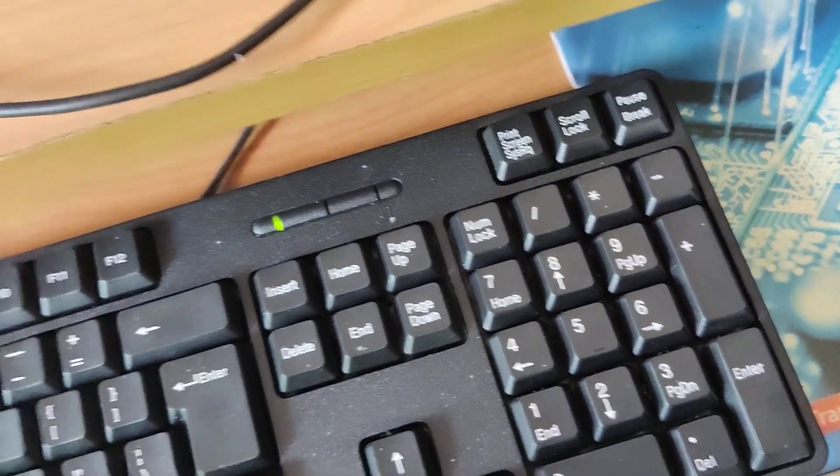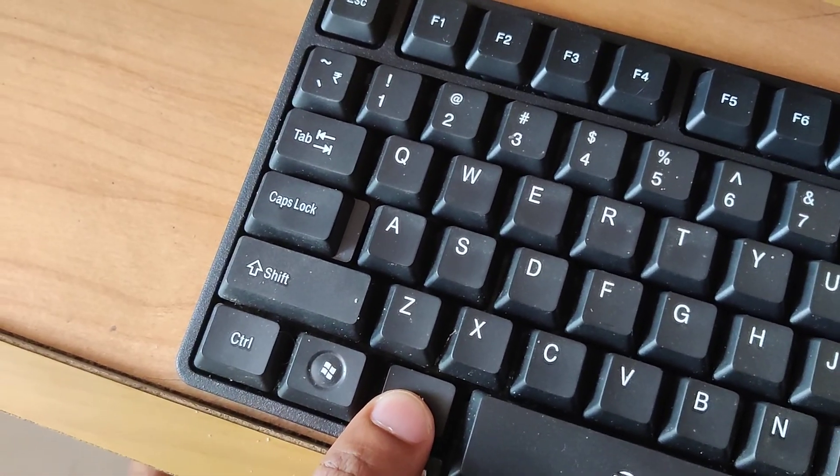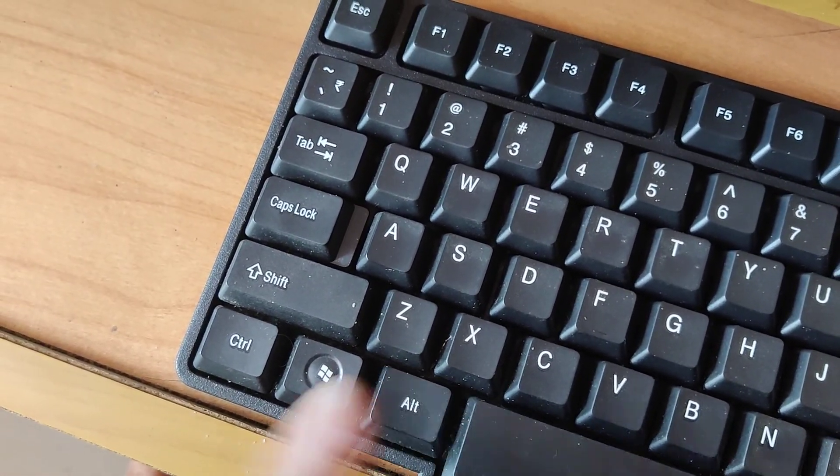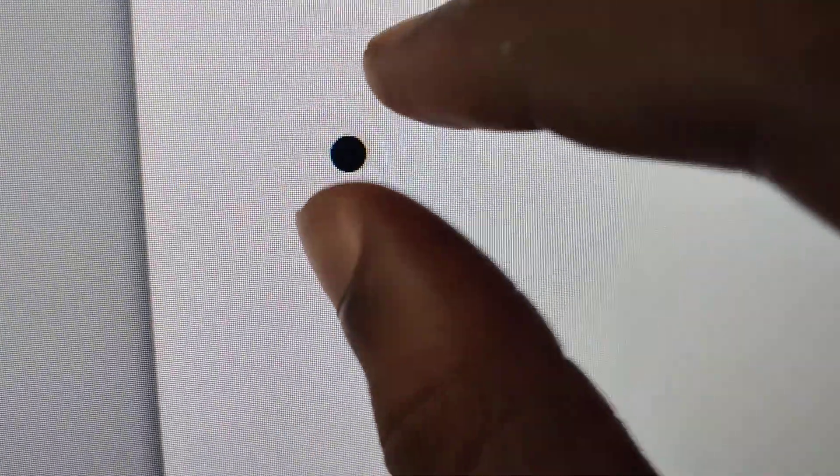And after typing that, only then you must remove your finger from this alt key. And you can see that if you type like this, then you can see a black circle. So hope you understood how to type a black circle using keyboard shortcut in Windows computer.